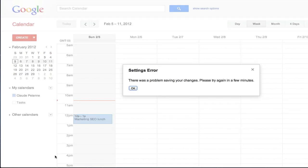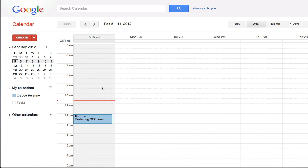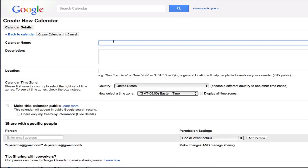Now we're going back to our main - There was a problem saving your settings. Please try again in a few minutes. And that's interesting. So we're going to come back into my calendars and we're going to create a new calendar. And we're going to create affiliate calendar.